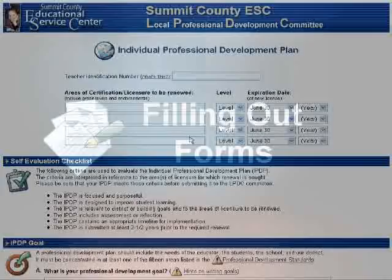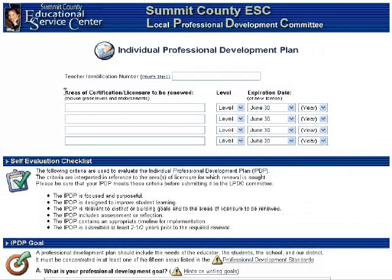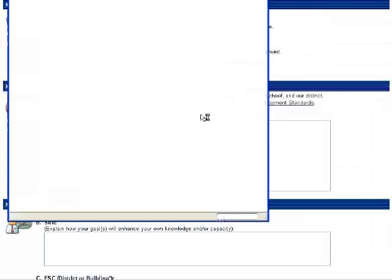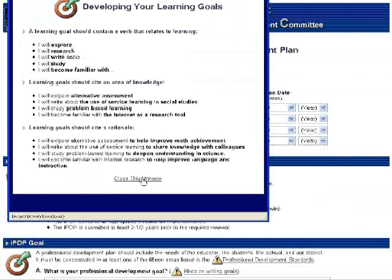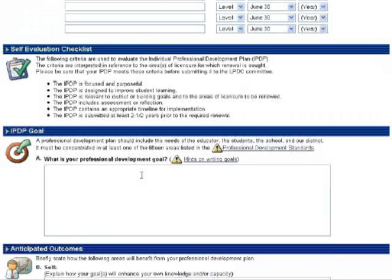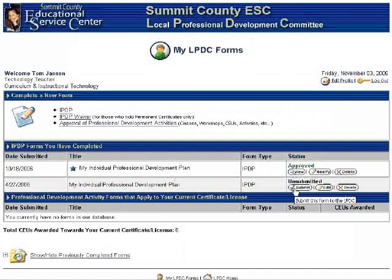So let's fill out a new IPW form. They begin by filling out information about the licenses or certificates that they will be working to renew. A checklist is then presented, which essentially is the rubric that the committee will use when evaluating this form. As they proceed to fill out the form, notice that there are various hints or tips provided to help guide your teachers as they write their goals. A spell check feature has also been provided, which can be very helpful. Once they click the save button, their form is saved in a database, and they can go back to it, edit it, and when they are ready, submit it to the committee.